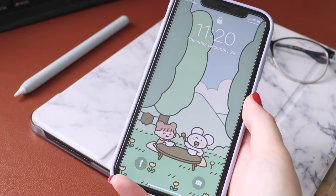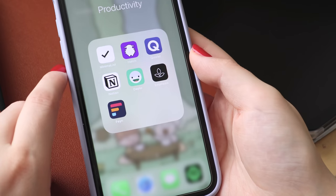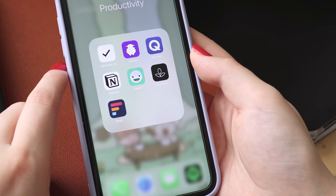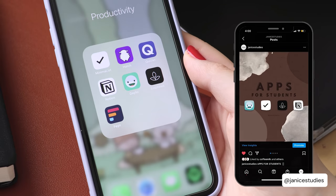Hey guys, it's Janis. Welcome back and happy holidays. In this video, I'm going to go over seven apps that you might find useful as a student, so let's get started.